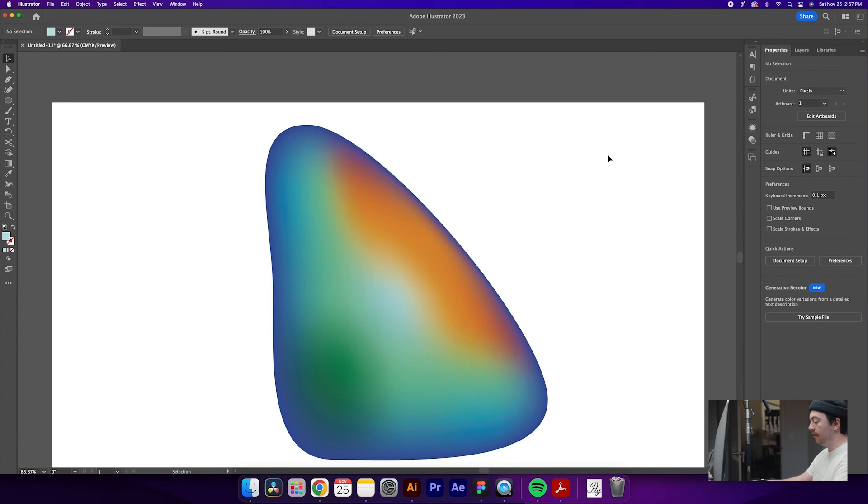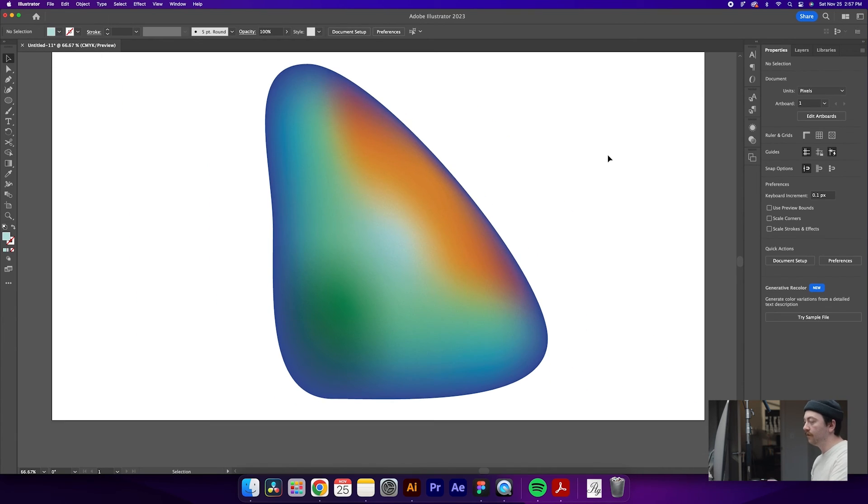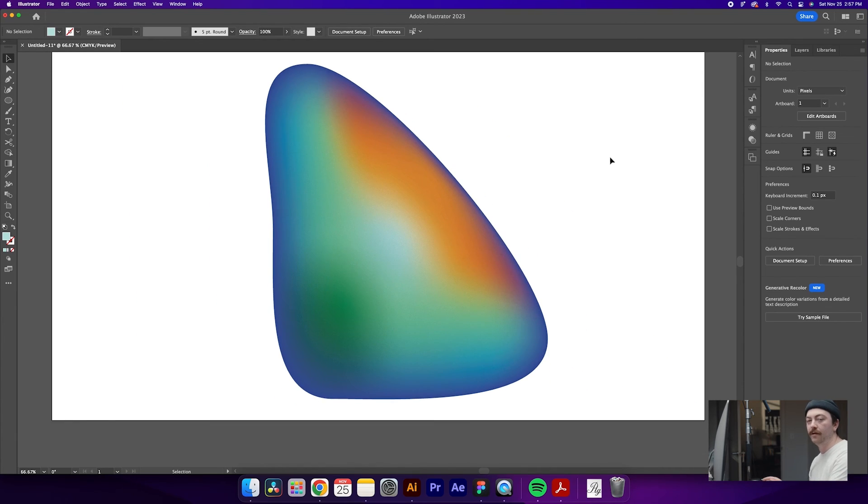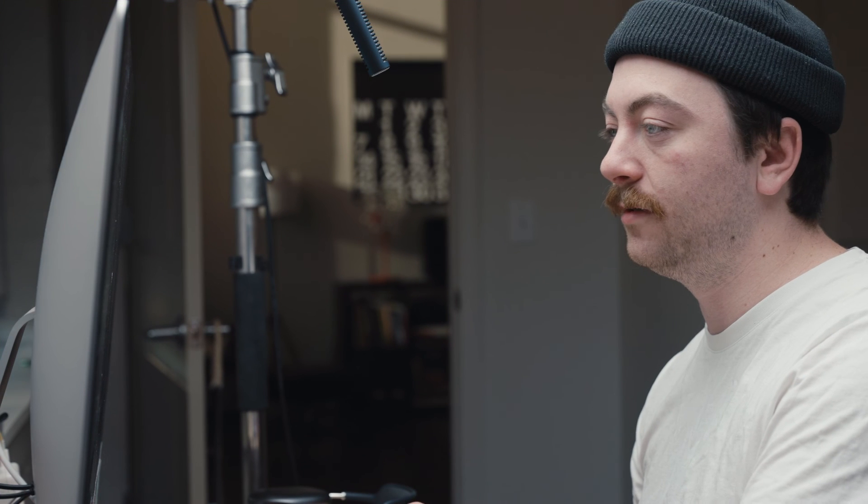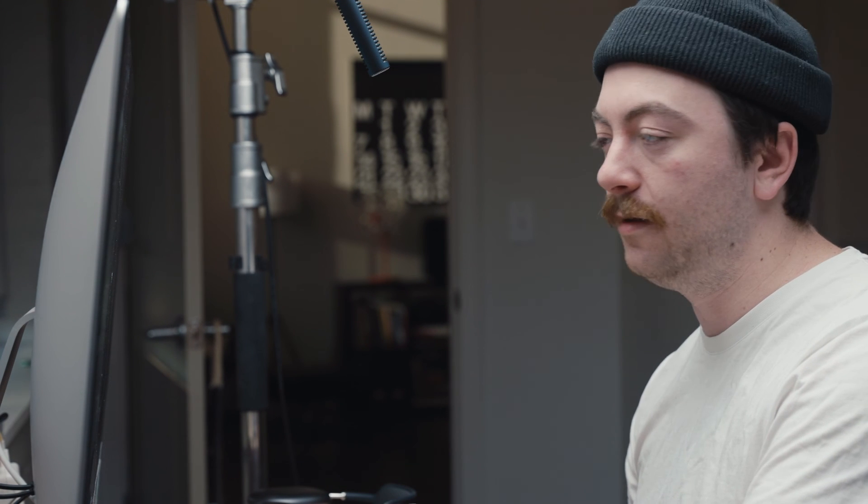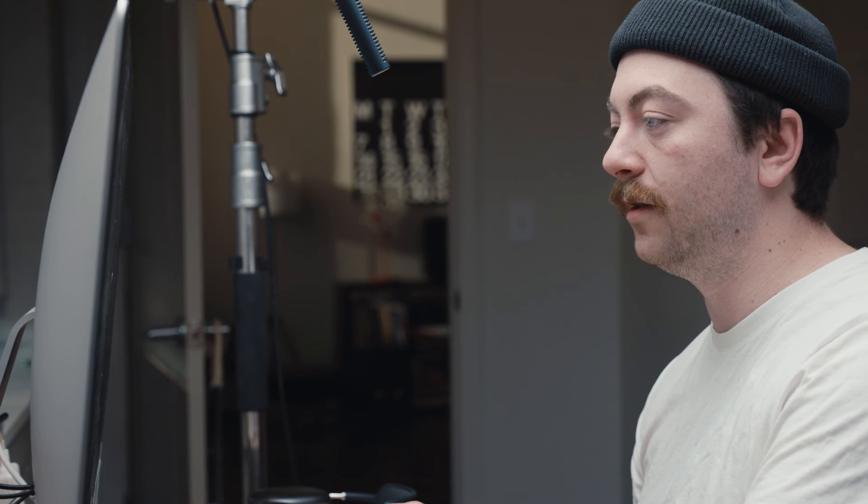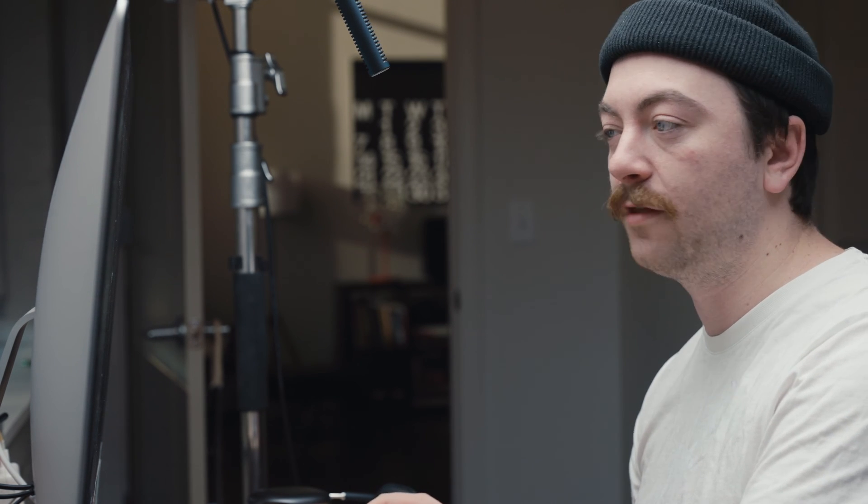Yeah, super fun tool to play around with. You know, you can use this for posters. You can use it for an app design, a website, whatever you may choose to do. But this is a super fun way to create different shapes with somewhat of a 3D look and play around with different colors and get something unique.